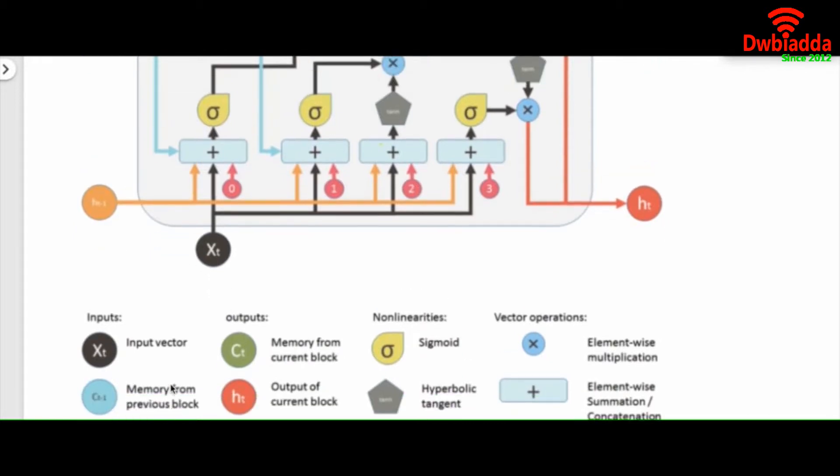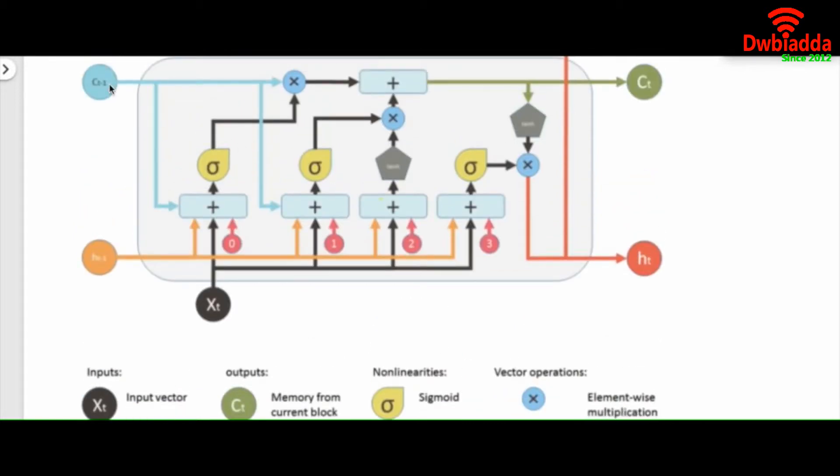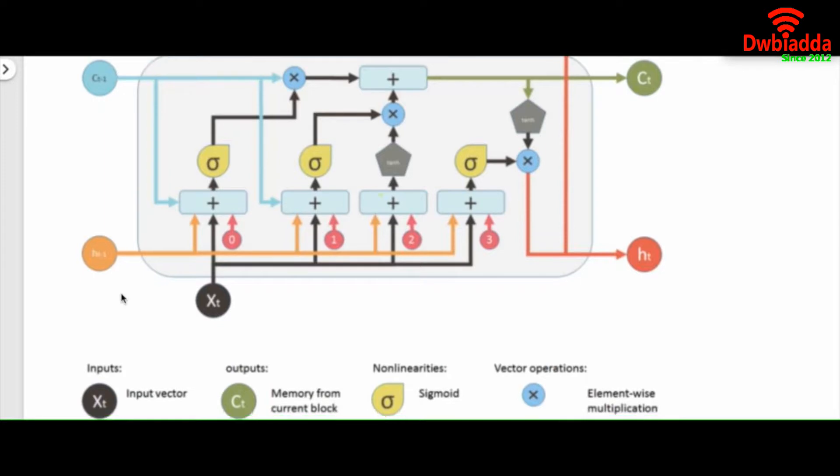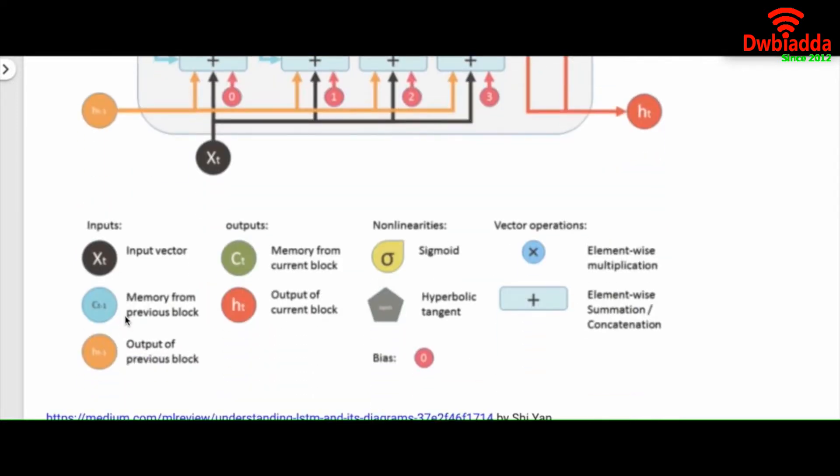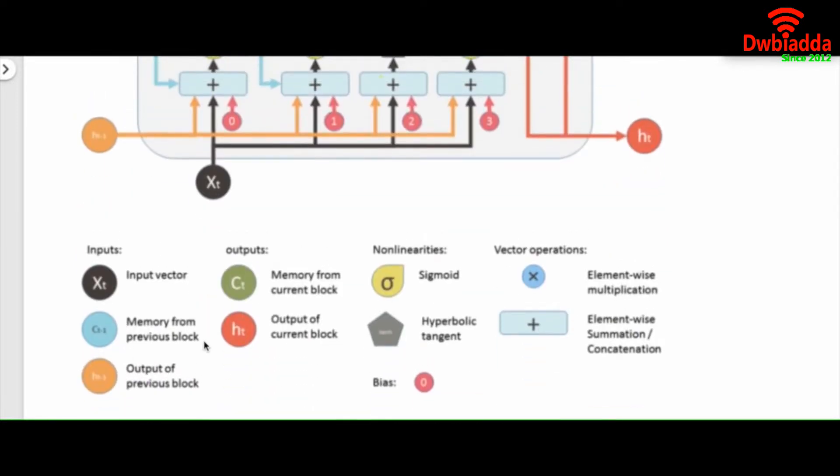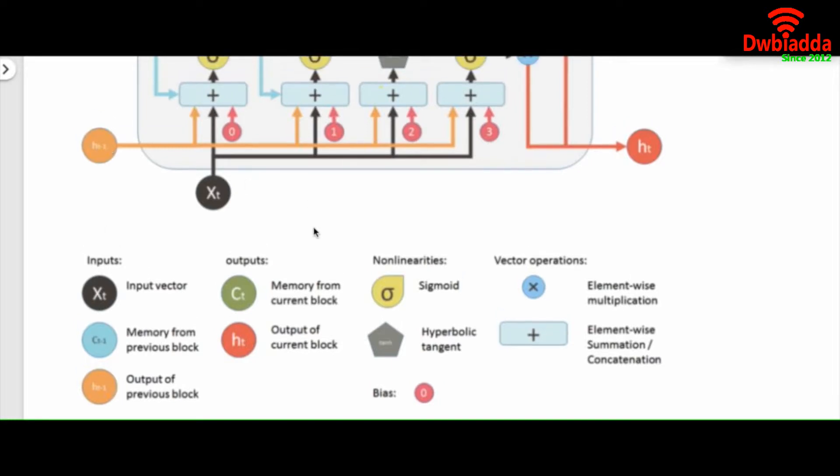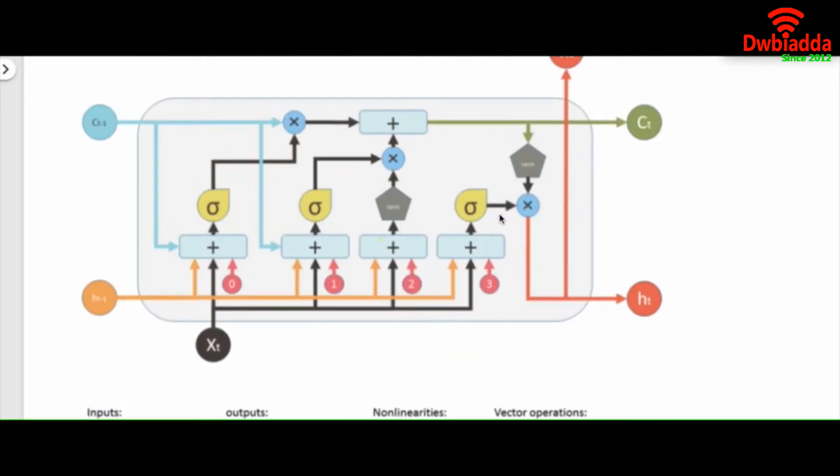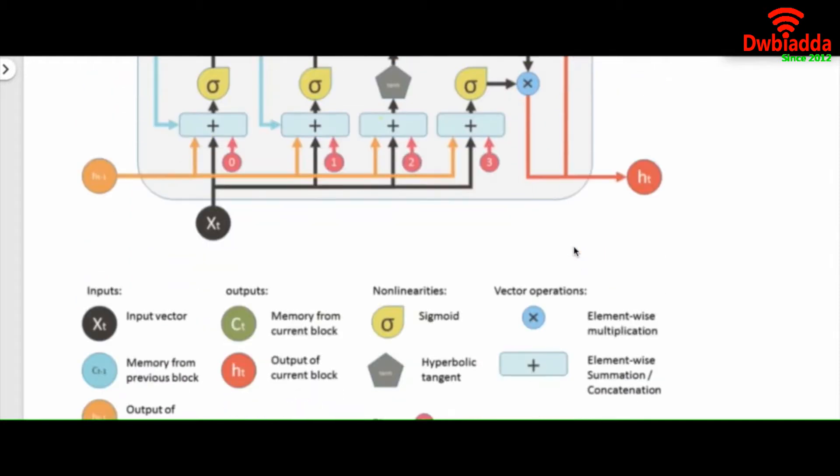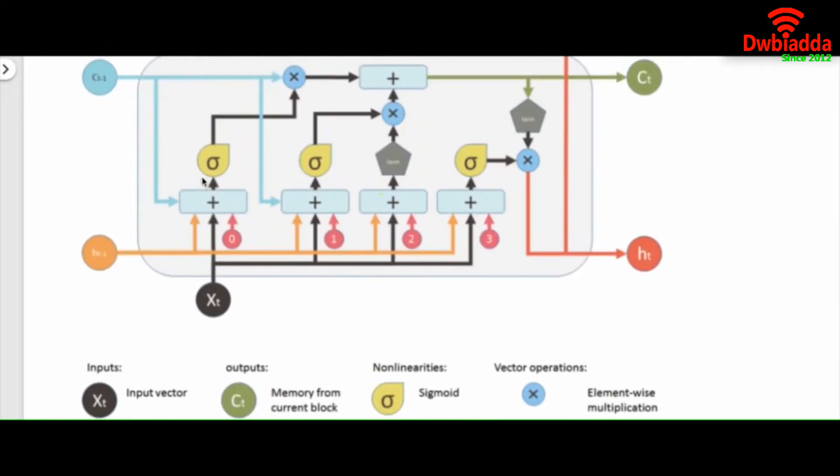There is one input vector XT. So these Cs are memories from previous block and HT-1 is output from the previous block as we saw in the simple RNN. The memory block from current block is this one. And we have lots of sigmoid functions in this part.